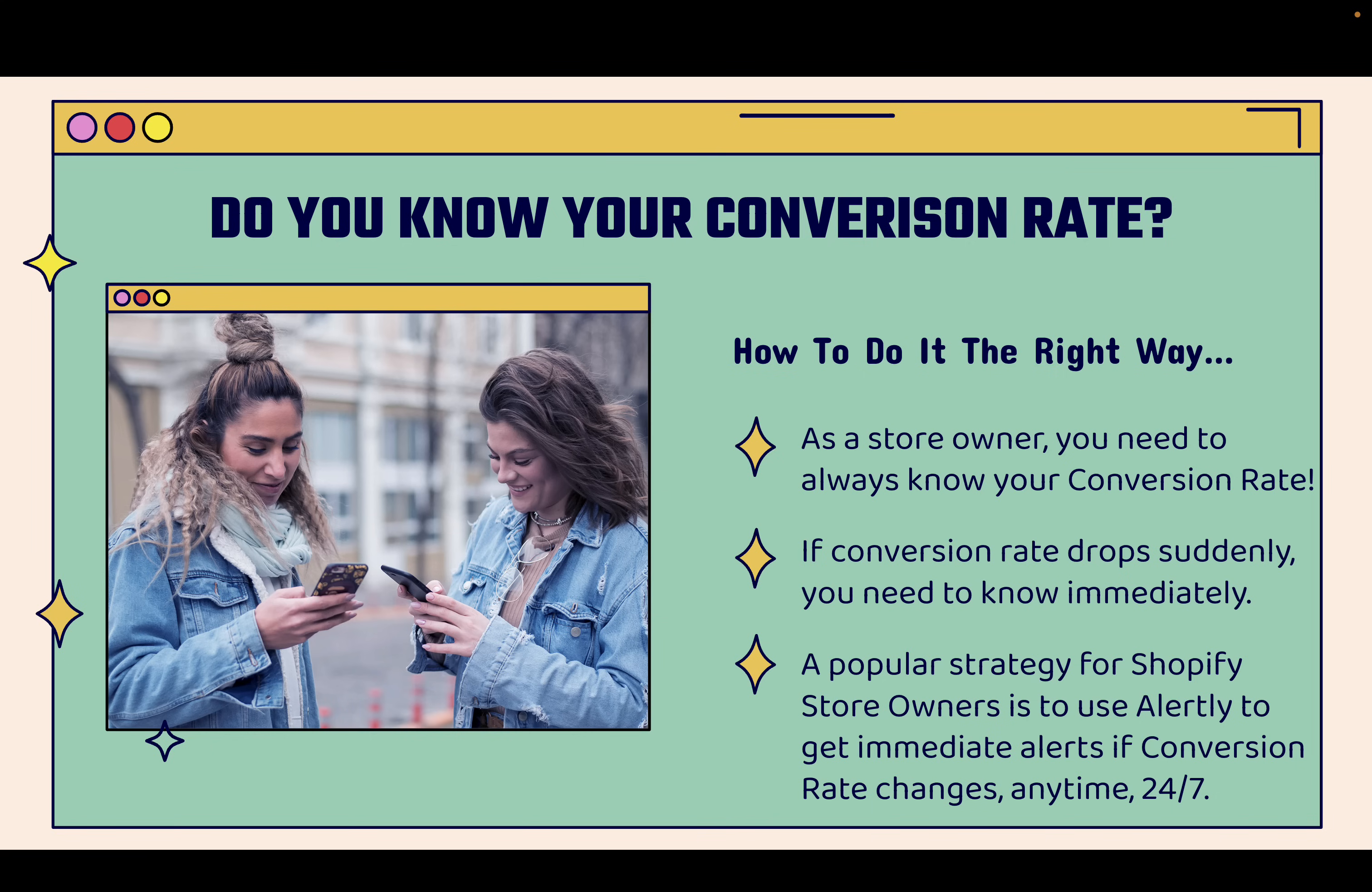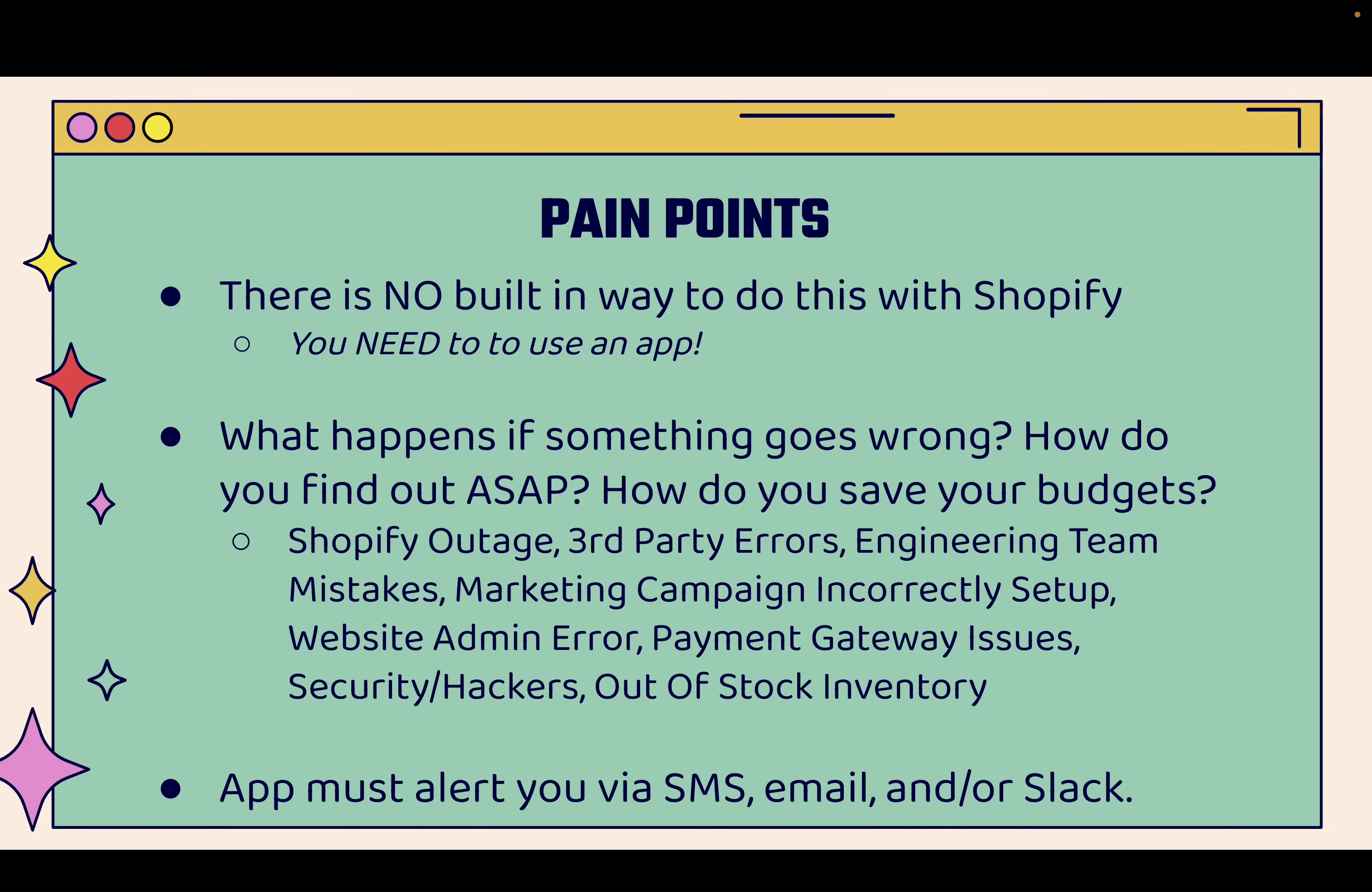I'm going to show you it over the shoulder. It's really cool, really powerful, really necessary for Shopify stores. There are some pain points. There's no way to do this without an app. This isn't built into Shopify, this conversion rate alerting.